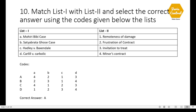Question 10: Match List 1 with List 2 — correct option is A. Mohori Bibee case is related to minor's contract; Satyabrata Ghosh case is related to frustration of contract; Hadley v. Baxendale is related to remoteness of damage; and Carlill v. Carbolic Smoke Ball is related to invitation to treat.